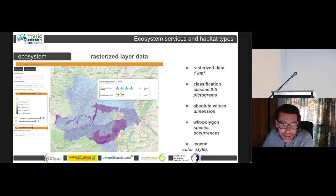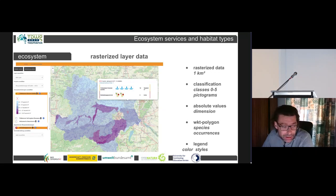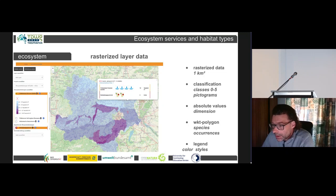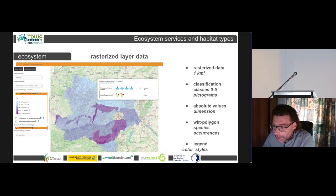For the ecosystem services, we use rasterized layer data. Each of the rasterized cells has the size of one square kilometer, so you can put multiple markers into the layer and query the service on the spot. You can choose from a list of services and gather information via a pop-up containing the absolute values, the dimensions, and a classified pictogram view for comparison from 0 to 5. Each layer has a color style legend suitable to the specific service shown on the map. You can click on the ecosystem service, click the L button, and get the legend from the GeoServer, and you can set multiple markers on the spot.